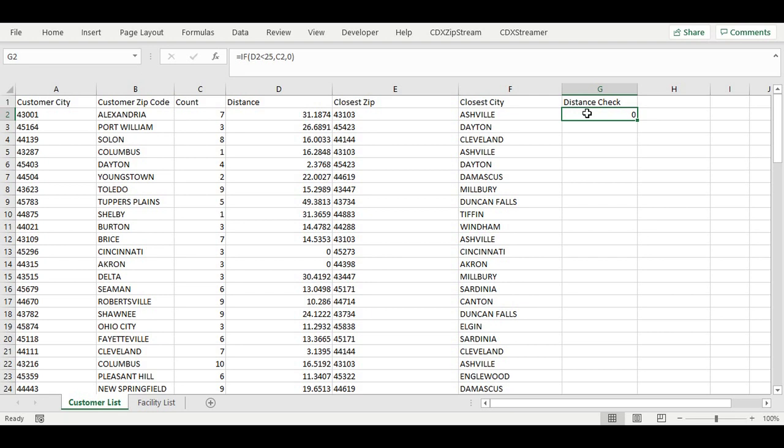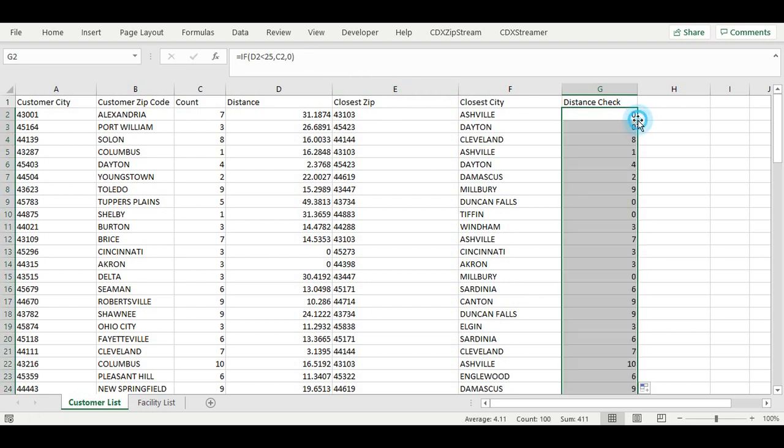We'll use the IF function to return the number of customers in the zip if less than 25 miles, or 0 if not. In this row's case, it was 31 miles, which is greater than 25, so 0 is returned. This is then copied down the list.